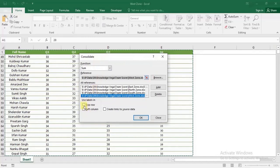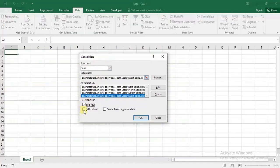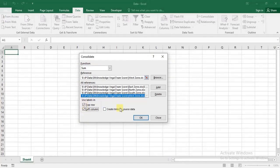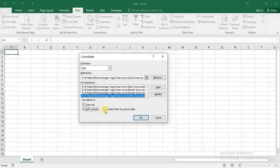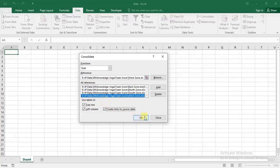Now I need to check 'Top row' and 'Left column' because these are my headers. I'll also click 'Create link to source data' - this means whenever there are changes in the source file, the data here will update automatically. I'll click OK. It's creating links, and the work is done.